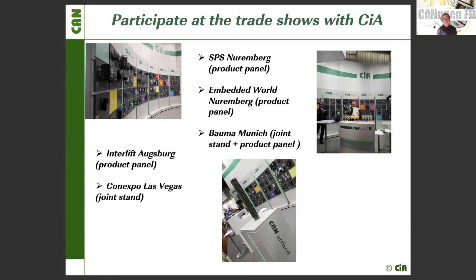I have listed upcoming trade shows for this year and the next two years — 2022 and 2023. There are two exhibitions where you can participate as a co-exhibitor: Bauma in Munich and Conexpo in Las Vegas. At other trade shows, you can participate by showing your CAN-related product on our product panel.